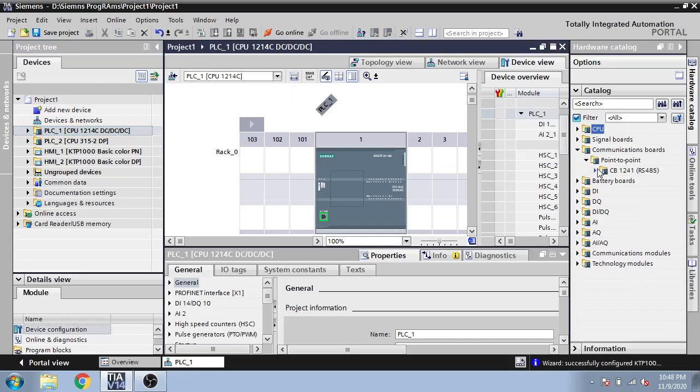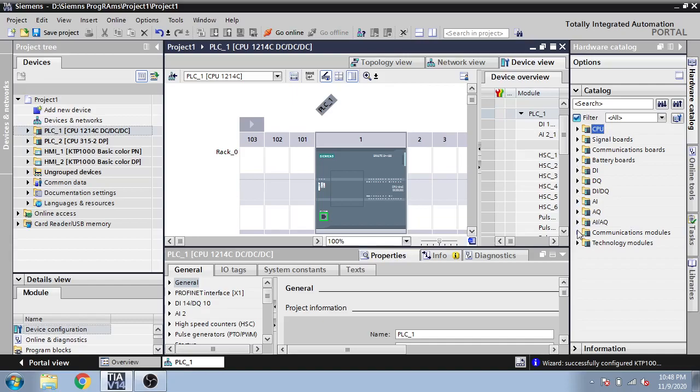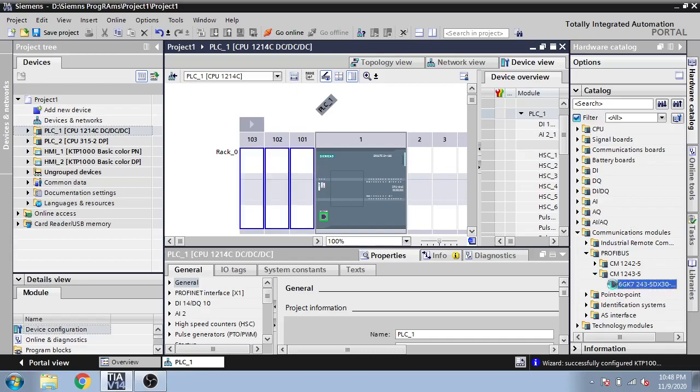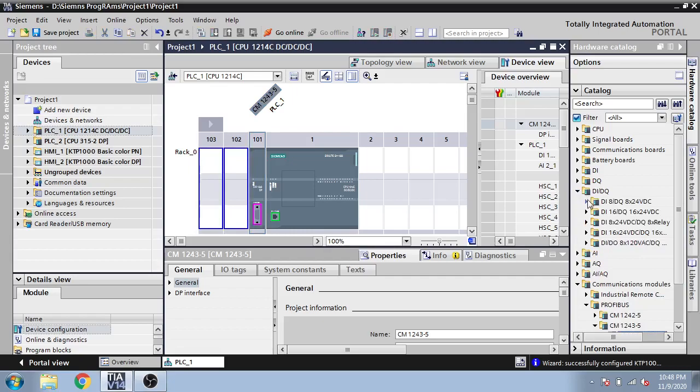So first of all I am going to select communication module. There is RS485 CPUs DI/DO and second communication module. So I am just selecting this module and double click it. You can see my Profibus is added to S7-1200. Now I am going to add my digital input output.